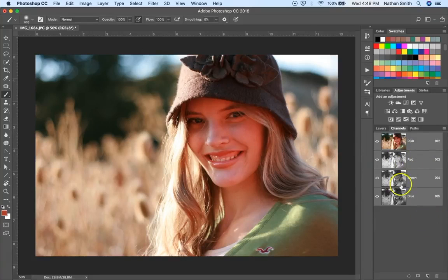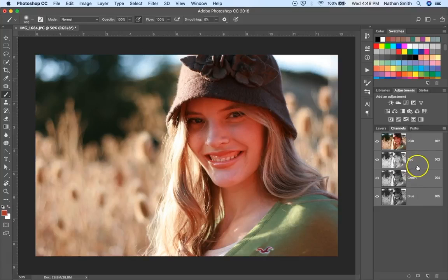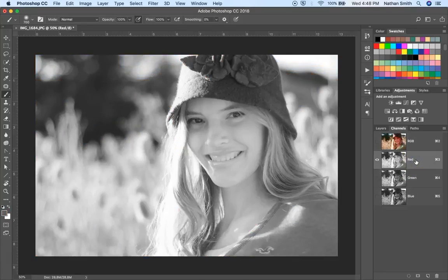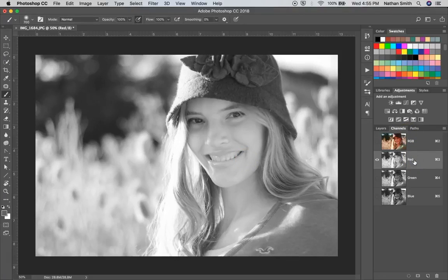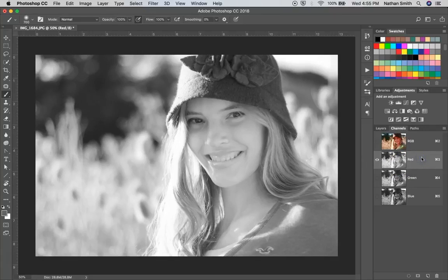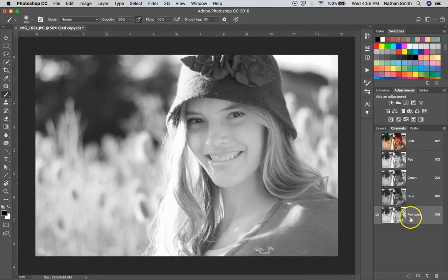We can use these channels in a lot of different ways to create masks. One way is to choose the channel that has the problem area you're trying to fix. So let's take the red channel and duplicate it and make an alpha channel out of it. You can do that by right-clicking and choosing Duplicate Channel, or you can drag the channel down onto the new channel icon. And there we've created our first alpha channel called Red Copy.